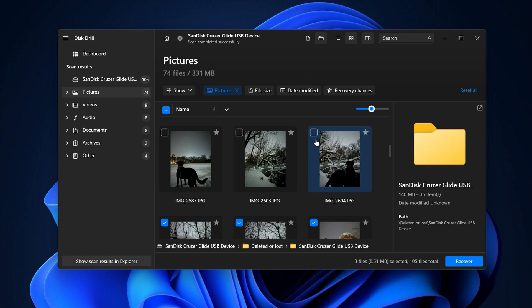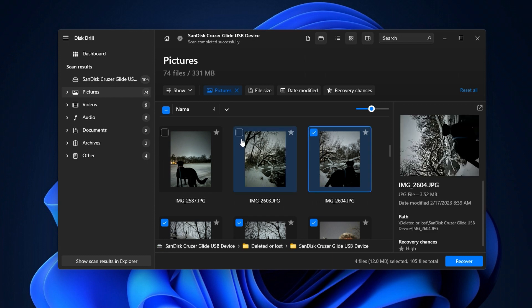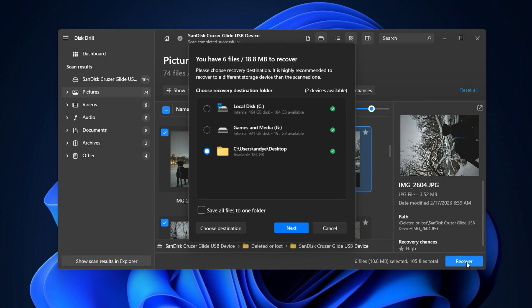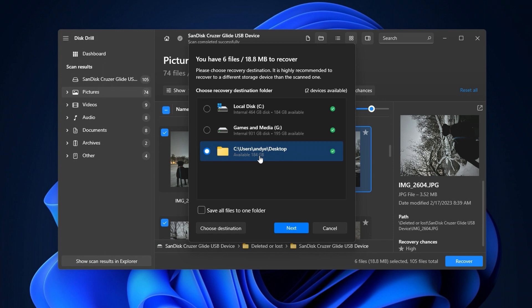Once you've found the files you want to recover, simply put a checkmark next to the ones you want and hit Recover in the bottom right, then choose your save location. It is very important that you do not save the files to the location you are trying to recover from — save them to a different location like your desktop or some other external drive. This will prevent overwriting the files and corrupting them. For this example, I've chosen my desktop, then hit Next, and that will export the files you selected to that location.